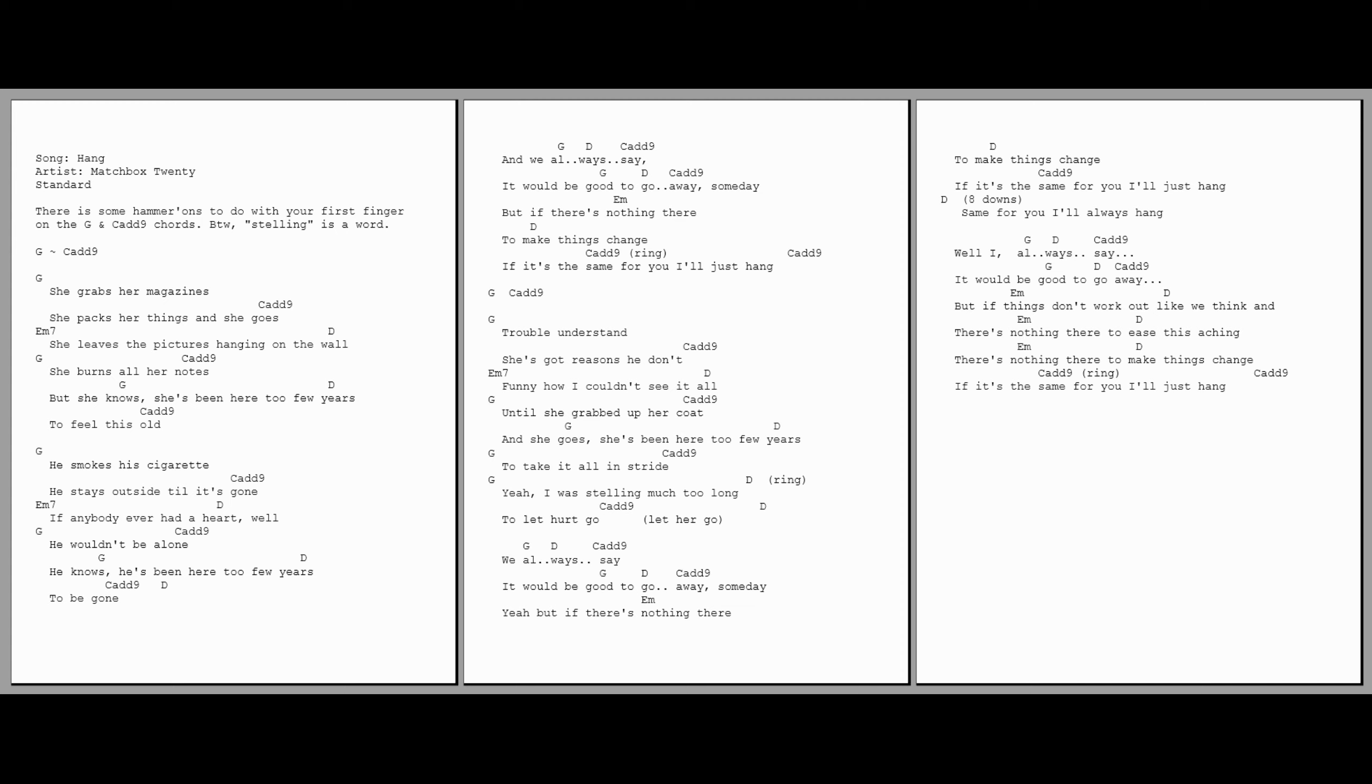If anybody ever had a heart, well, he wouldn't be alone. He knows she's been here for a few years to be gone.